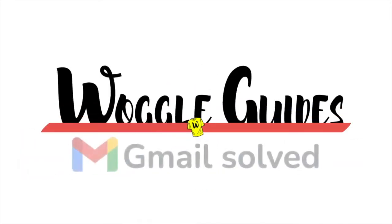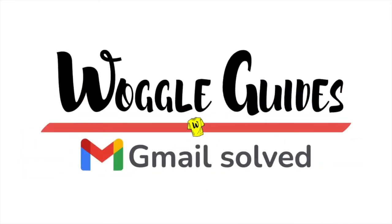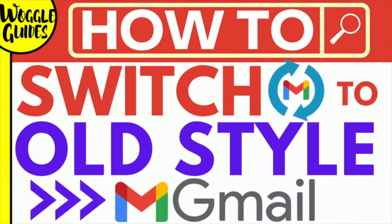Welcome to Woggle Guides. In this guide I'll explain how you can restore your Gmail inbox back to the original Gmail style. Let's get straight into it.